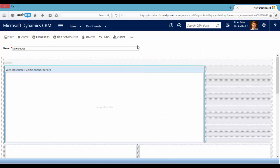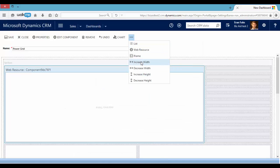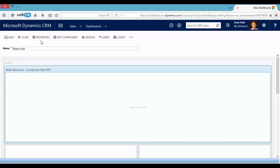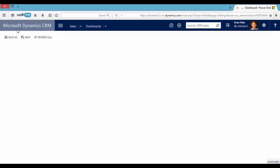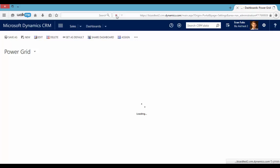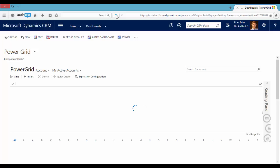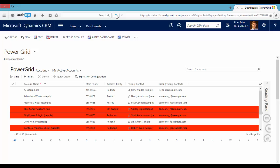Let's increase the grid size a little bit and save. Let's refresh. Okay, great. So now we can see the Power Grid on our dashboard.